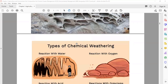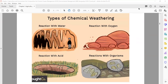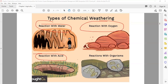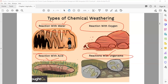The types of chemical weathering include: reaction with water, reaction with acid, reaction with oxygen, and reaction with organisms. So chemical weathering happens due to these things — water makes a reaction with the rock, oxygen reacts with the rock, acid like acid rain makes a reaction, or organisms inside the rock do this. These are the types of chemical weathering.